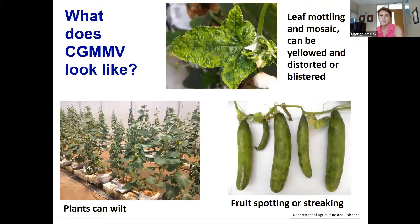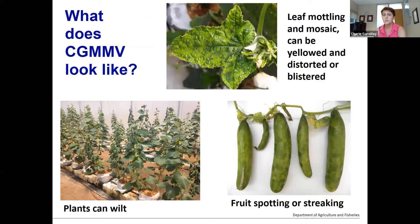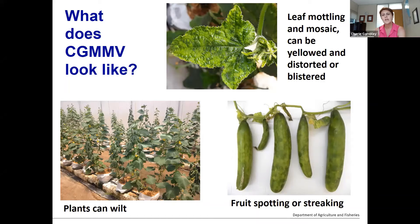So what does it look like? In cucumber you're getting leaf mottling and mosaic of the leaves, which can be yellowed and distorted or blistered. A distinctive feature in protected cropping cucumbers is wilt, which is quite unusual for a virus disease. If you do see wilted plants in your cucumber crops, look for the obvious things — disruption to irrigation or potential fusarium or other diseases — and if you can't find anything obvious, it's really important to send a sample in for testing. Even if you don't see the mosaic symptoms on the leaves, it could be CGMMV.